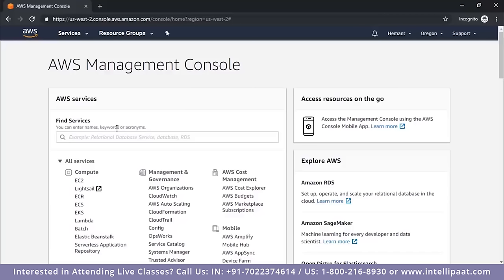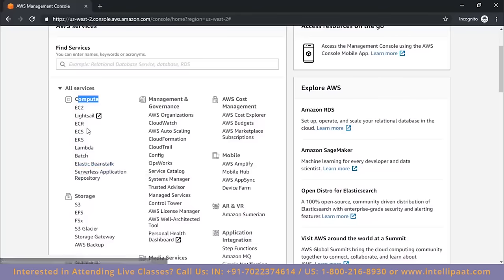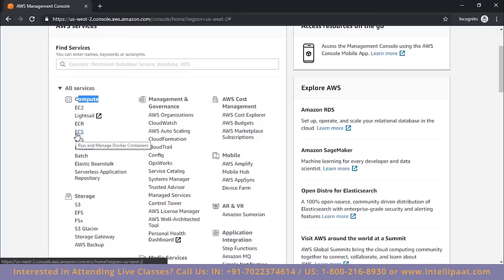Now I want to launch my first server on AWS using EC2. You can find it under the Compute domain or simply search 'EC2' in the search bar and click the result. This opens your EC2 dashboard. There are many options on the left — don't worry about all of them now; they will be covered in detail in further sessions. This session is an overview of AWS for solutions architects, covering the basic essential services.